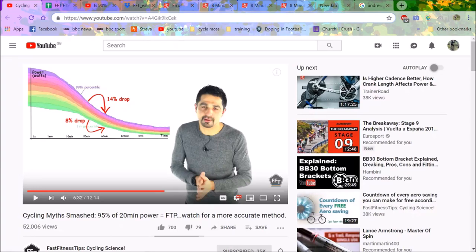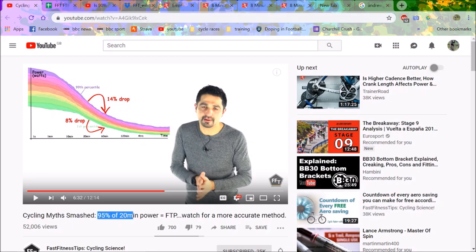This video is all about Fast Fitness Tips and their myth-busting episodes on FTP. As we can see here, Alex from Fast Fitness Tips says 95% - he's going to bust why 95% of his 20-minute power is FTP.